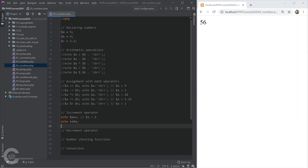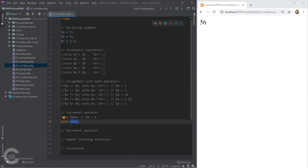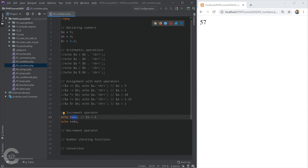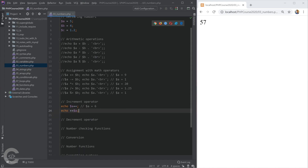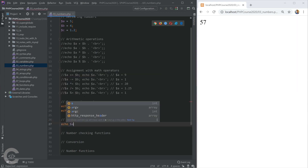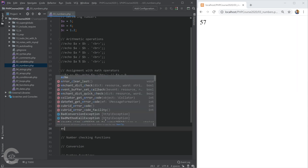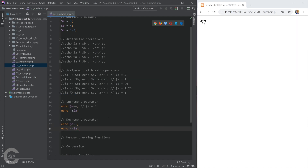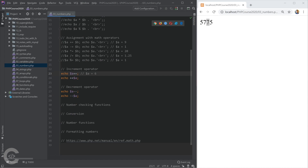If we use ++a, this first increases the value of a and then uses it — can you guess the output? It will be 7, because a++ increased a to 6, then ++a increased 6 to 7 and printed it. We also have the decrement operators: a-- and --a. They work in the same way but decrease the value.